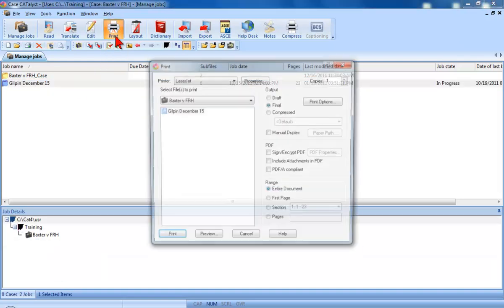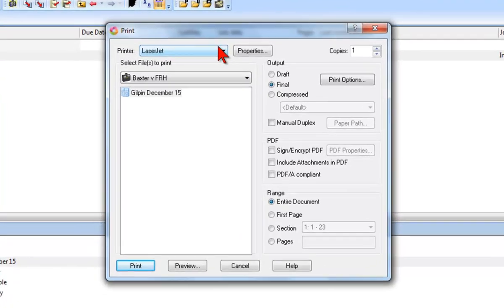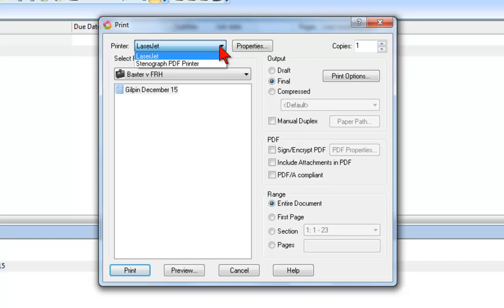The primary difference between printing to a printer and printing to PDF is the selection you make at the printer prompt. Instead of selecting your local or network printer, you'll select Stenograph PDF.